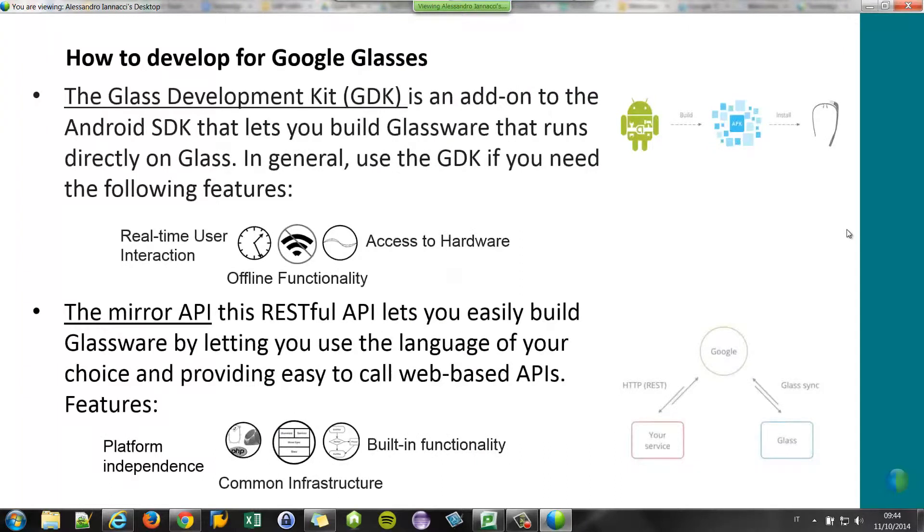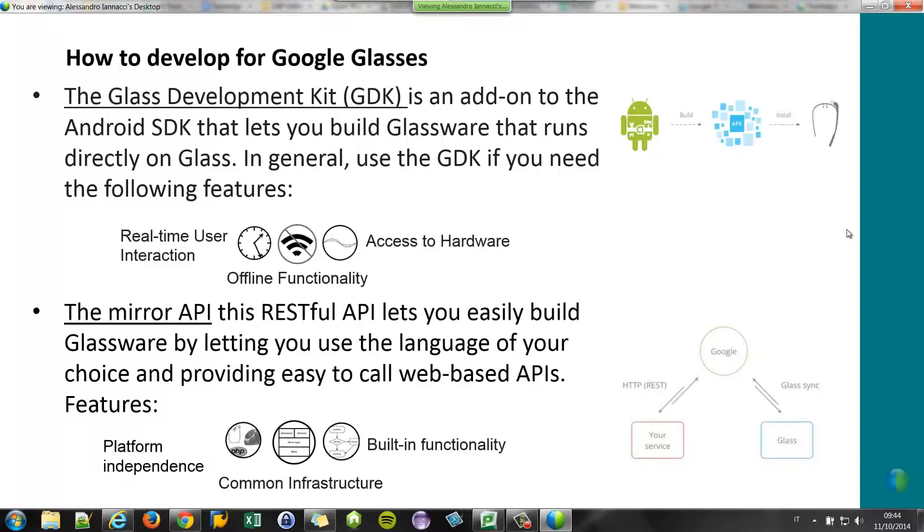Now that we know what are the cards, let's see how to develop for Google Glasses. We have two ways. One is the Glass Development Kit called GDK. With this kind of development, you can access the hardware features, you have offline functionality and so on. And it's like the normal kind of development for Android devices. So you build the application, you install the application on the Google Glasses, and then you can start the application using the home screen.